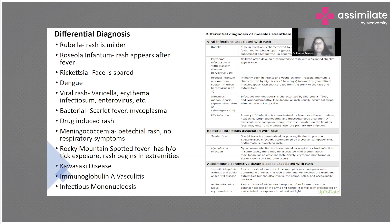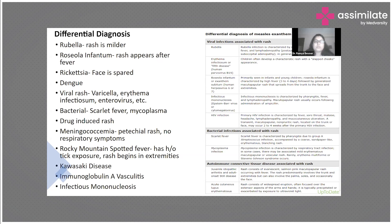In measles, the rash appears on the second or third day of fever. But in roseola infantum, the rash appears after the fever has stopped. In rickettsial infections, a rash also appears, but the face is typically spared. Dengue is another common viral fever with rashes, but dengue presents with fever, retroorbital pain, headache, and nausea — these features help us differentiate it from measles.